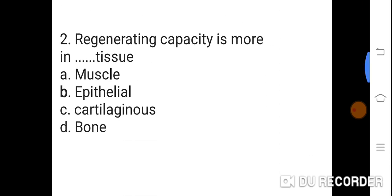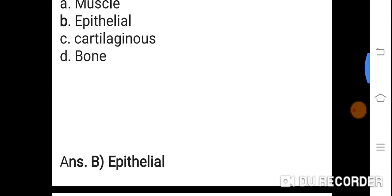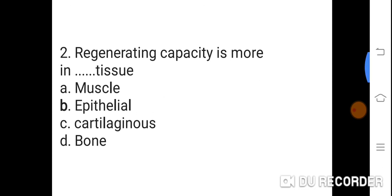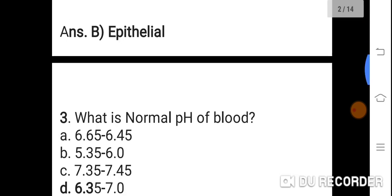Question 2: Regenerating capacity is more in which tissue? Option A: Muscles. B: Epithelial. C: Cartilaginous. D: Bone. Correct answer is B. Epithelial. Regenerating capacity is more in epithelial tissue.